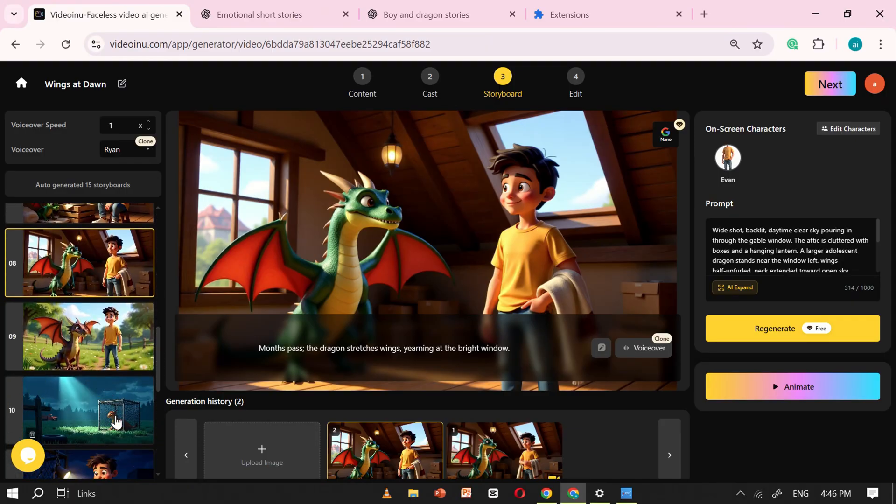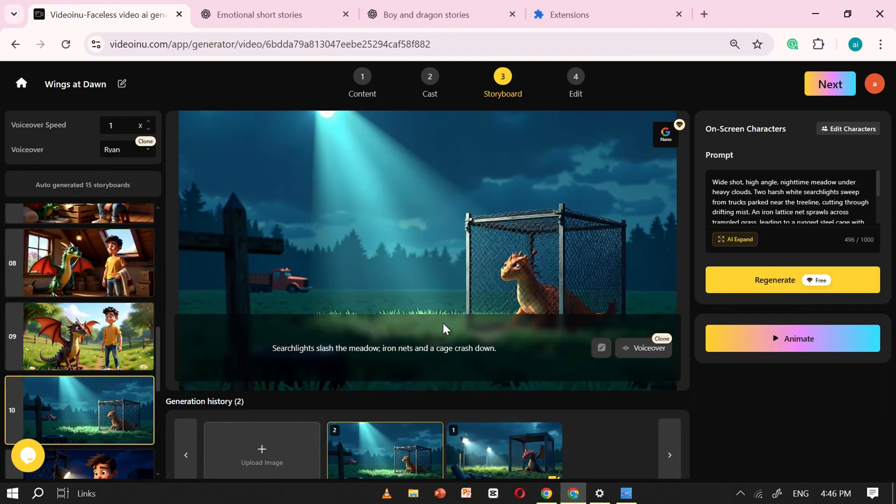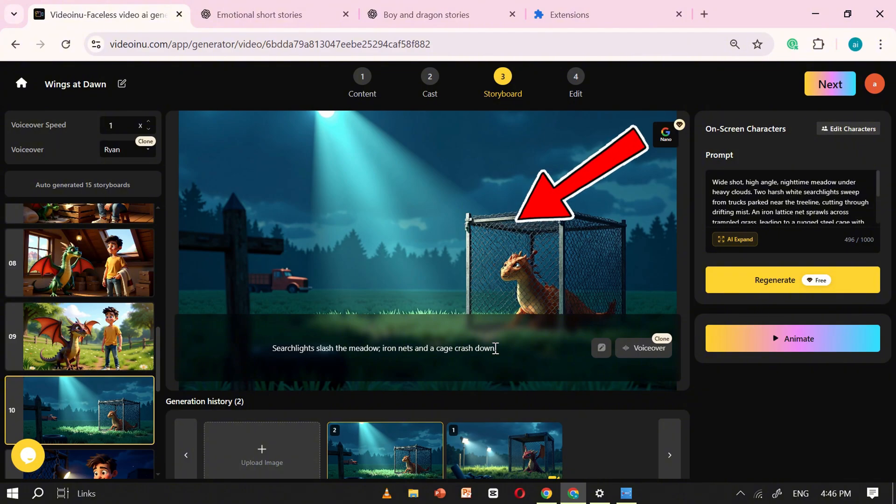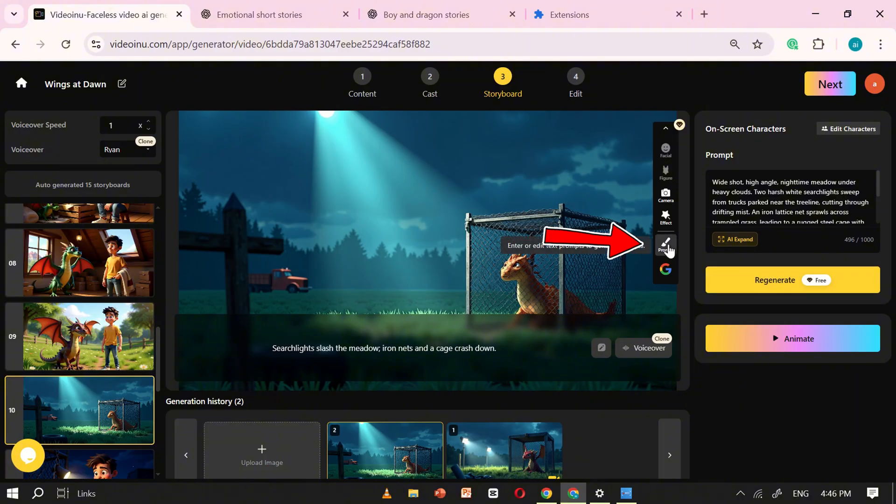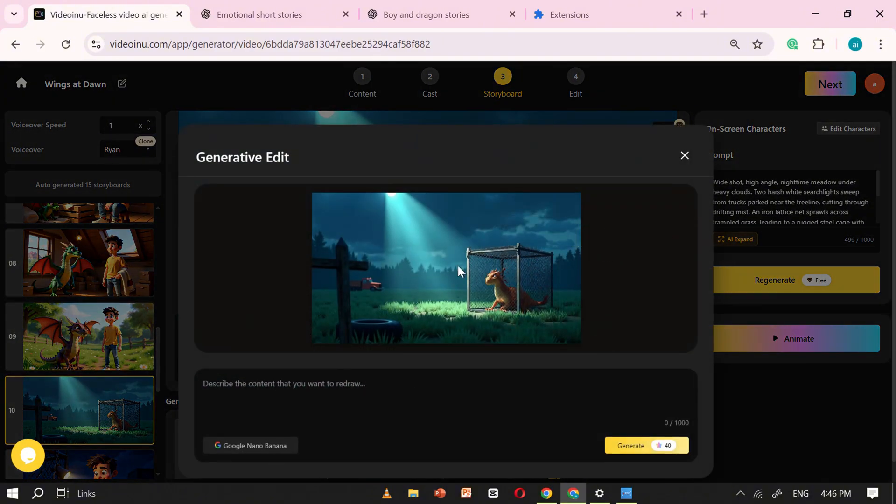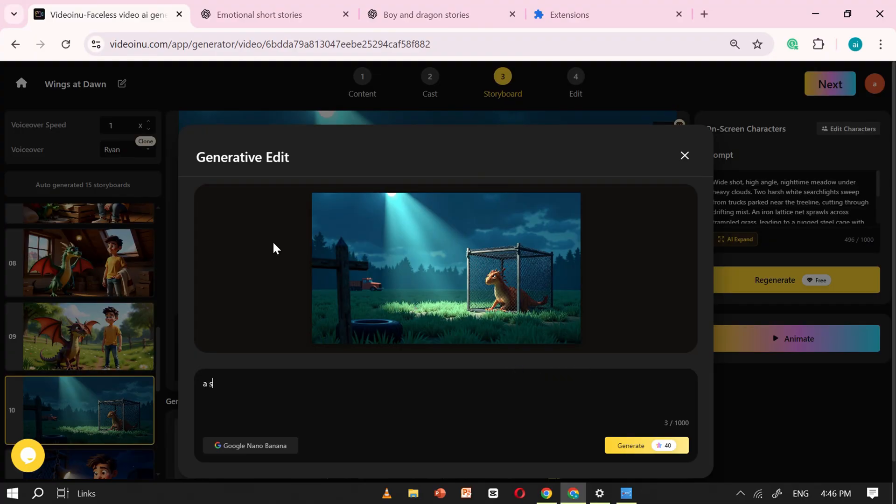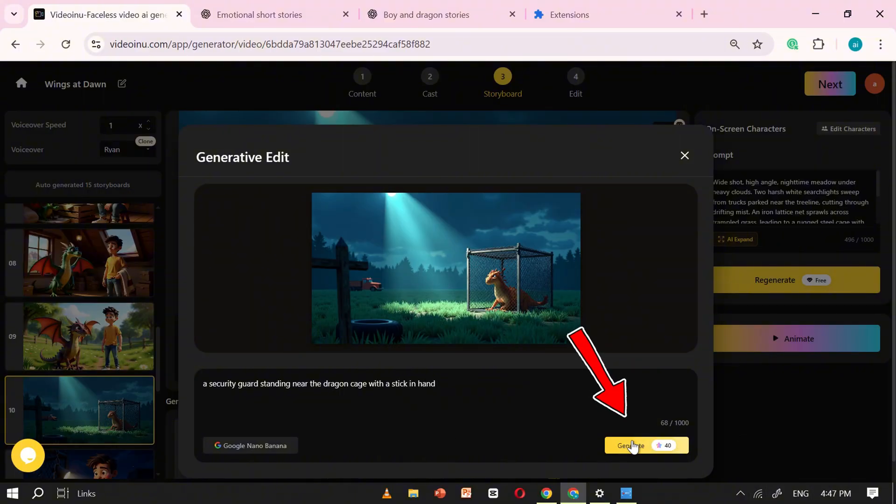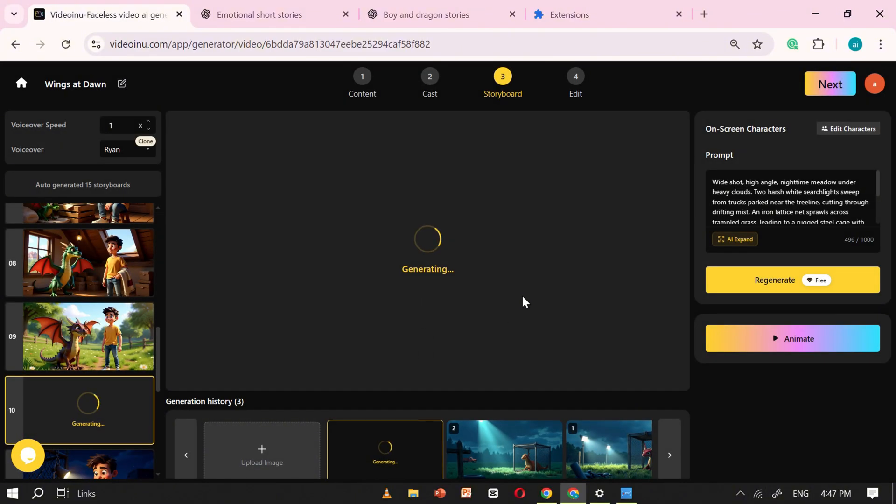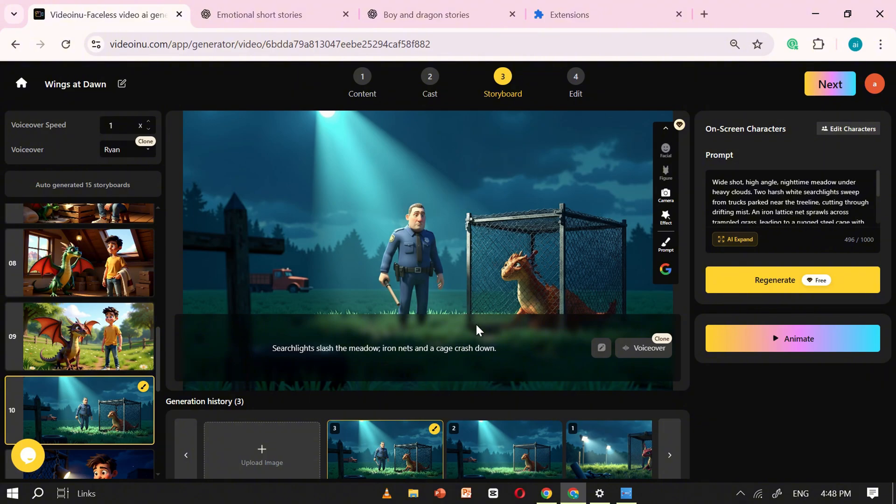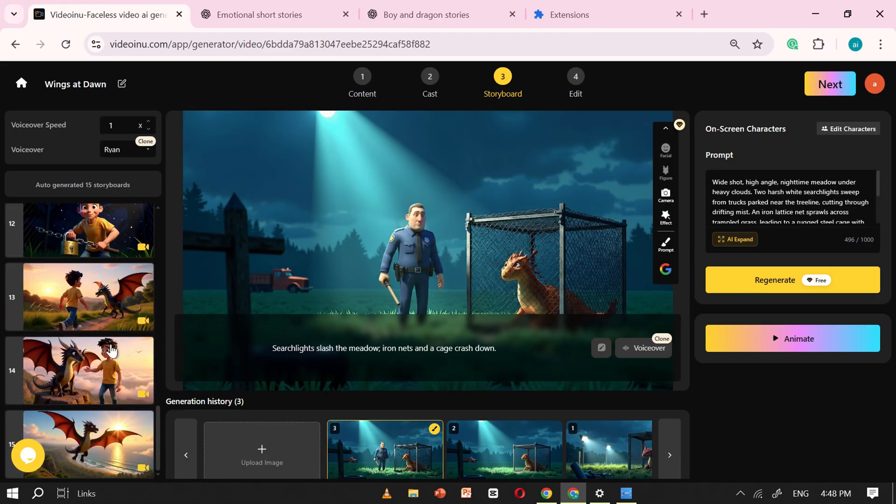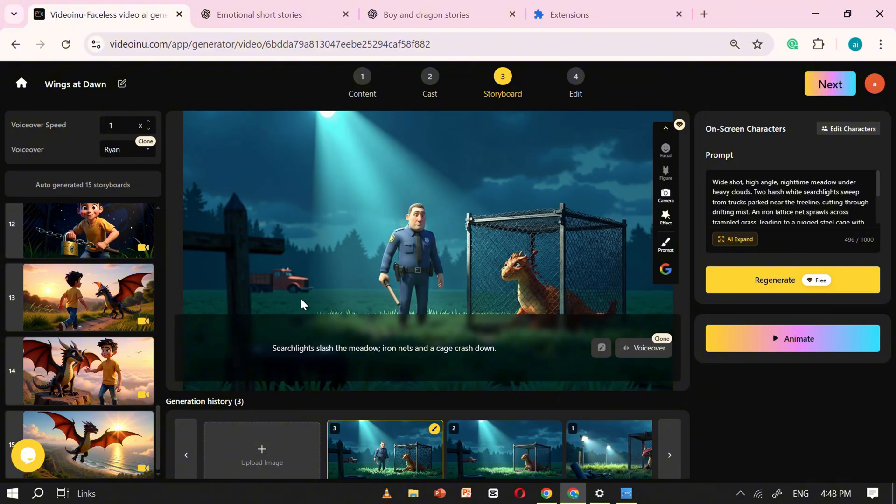Now, let's try adding a custom edit to the scene. For this example, I'll use an image where we see a dragon inside a cage. I want to place a security guard standing nearby. To do this, click on the NanoBanana icon again, but this time, choose the prompt option. A pop-up will appear asking you to type in your custom prompt. I'll write, 'A security guard standing near the dragon cage, holding a stick in his hand.' Then, simply click Generate. VideoEnu will process the prompt, and within seconds, the edit is ready. Now you can clearly see the security guard added exactly as I described. This feature is an absolute game-changer. It allows you to create perfect, customized scenes tailored to your story, giving you unlimited creative possibilities.